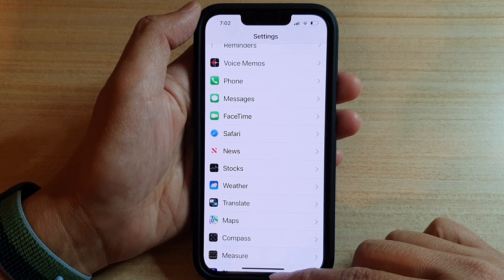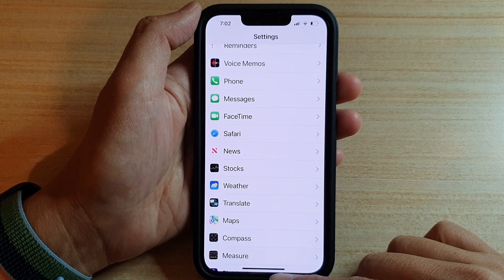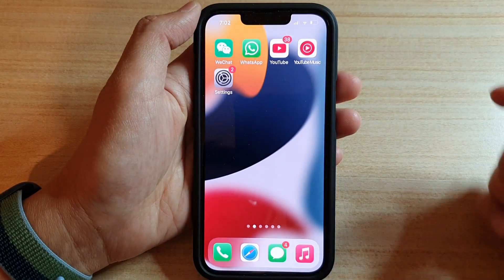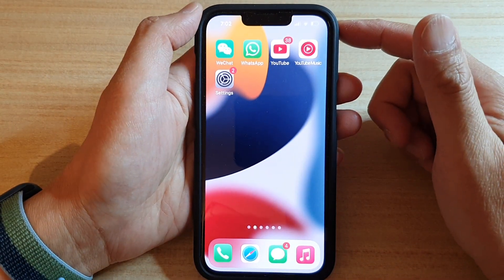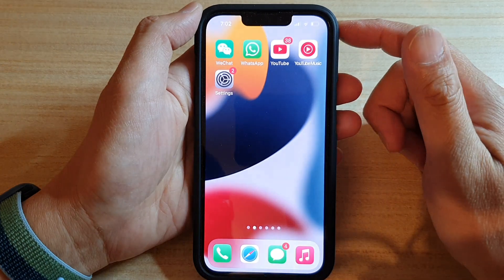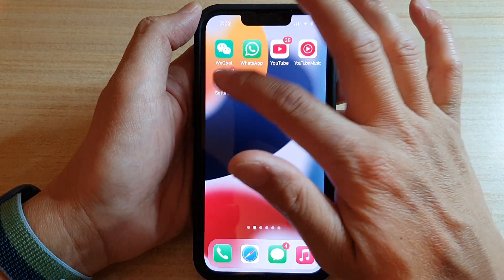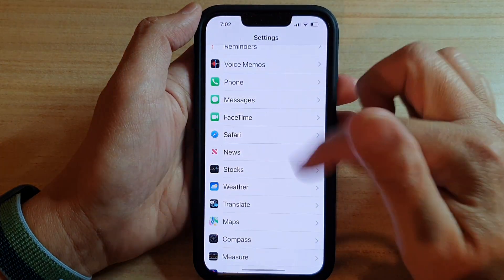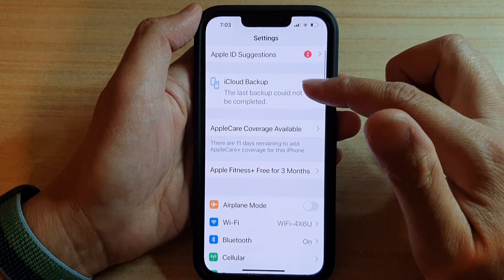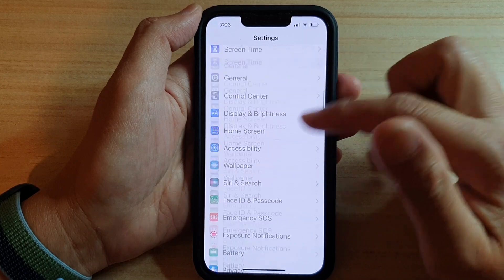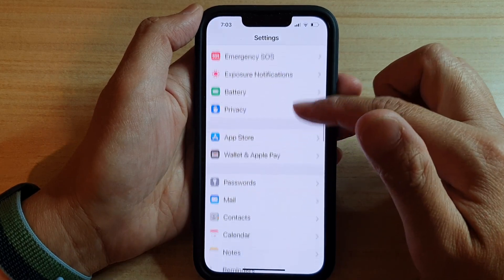First, let's go back to your home screen by swiping up at the bottom of the screen. And on the home screen, tap on Settings. In the Settings screen, go down and tap on Messages.